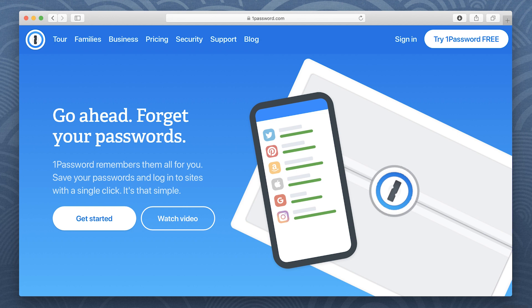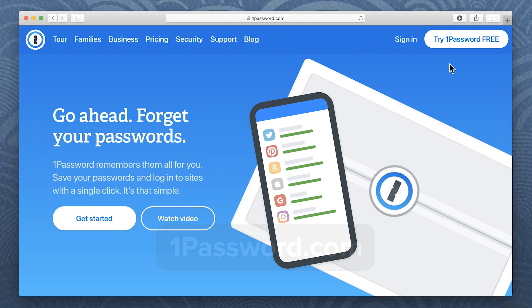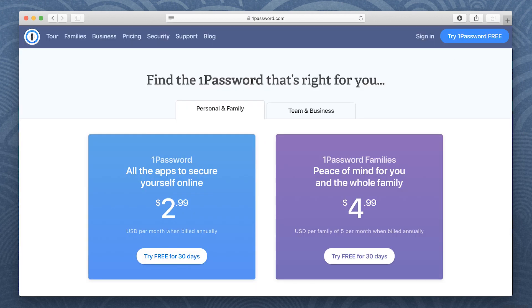To get started, go to 1Password.com. On the 1Password website, click Try 1Password Free and choose the type of account you want.